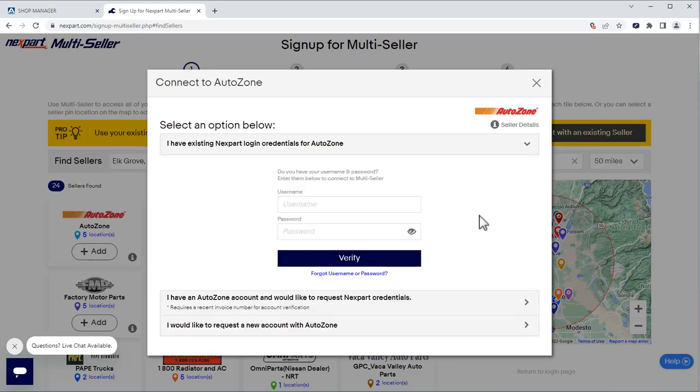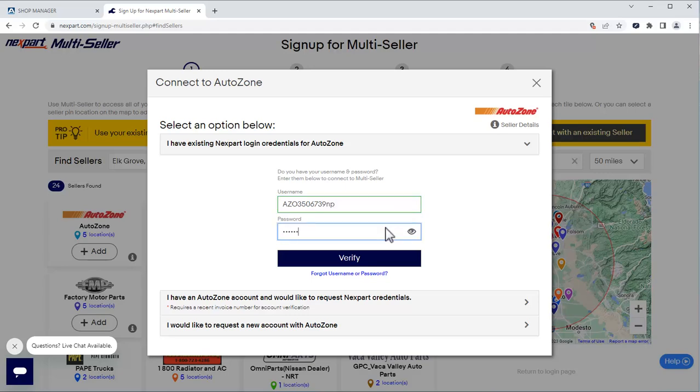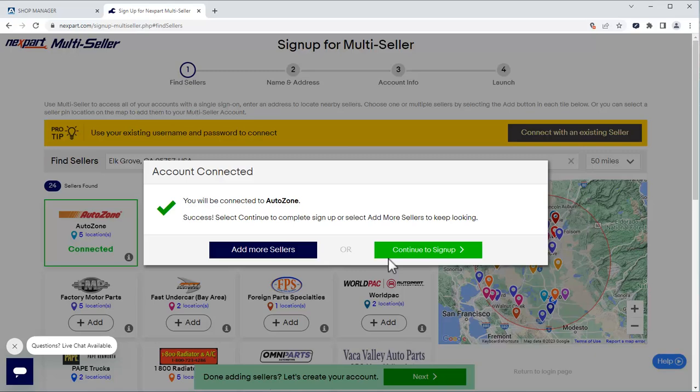We'll enter our username and password and click Verify and continue to sign up.